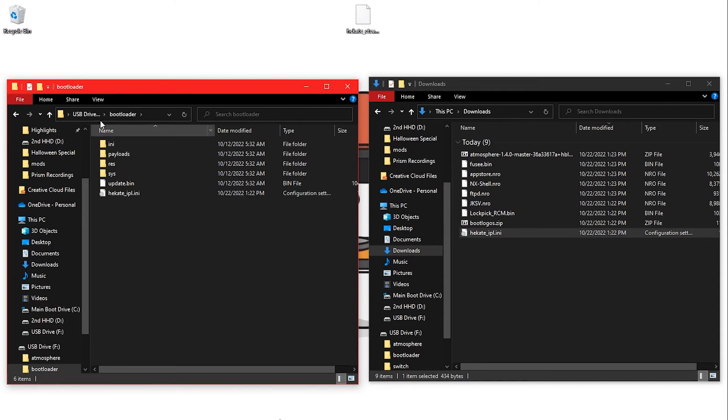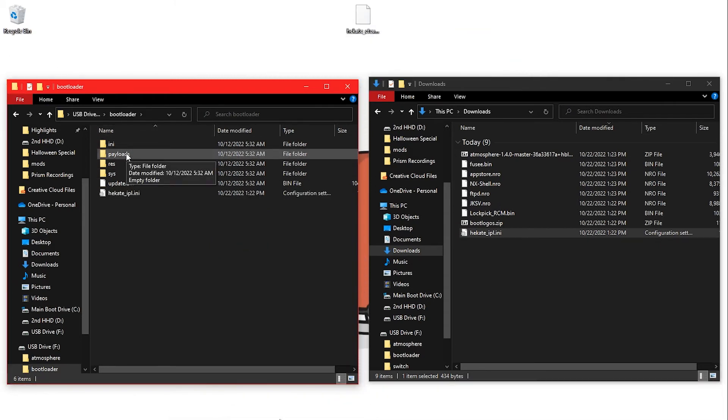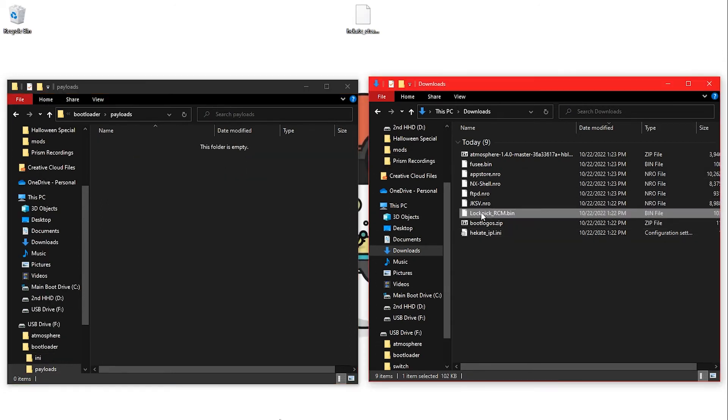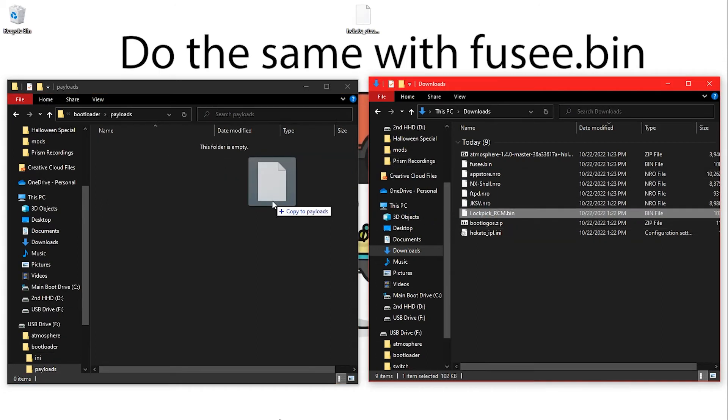Copy LockpickRCM.bin to the bootloader payloads folder on your SD card.